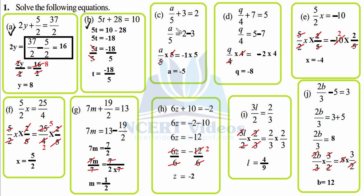Part c: a upon 5 plus 3 equals 2. a upon 5 as it is, transposing 3 towards that side gives minus 3, so it becomes minus 1. Now we have to get this 5 away from a — we multiply the numerator, and similarly on the right-hand side as well. So 5 cancels, a equals minus 5.